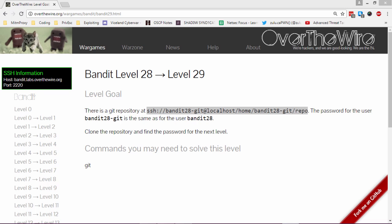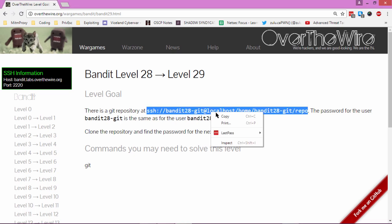Welcome to level 28 of the Bandit walkthrough for the Shadow Syndicate Defcon 702 group. There's a git repository at this address. The password for the user bandit28-git is the same as for the user bandit28. Clone the repository and find the password for the next level, basically the same as the previous challenge.